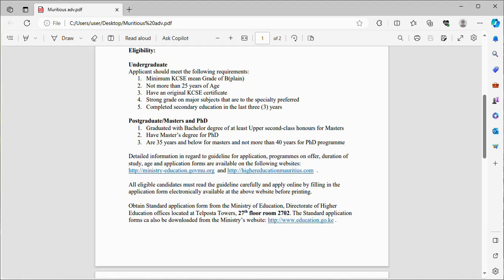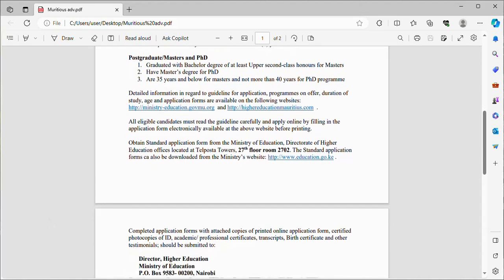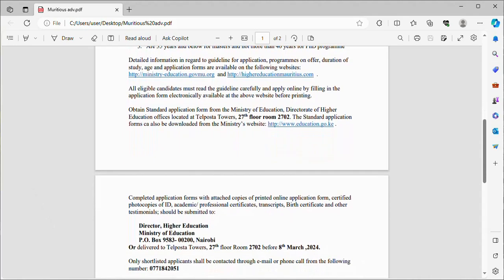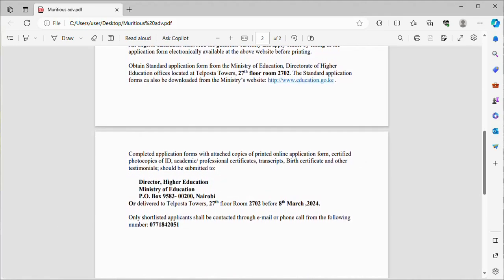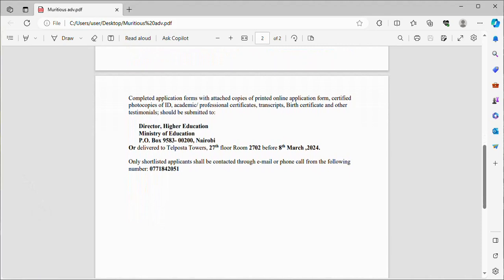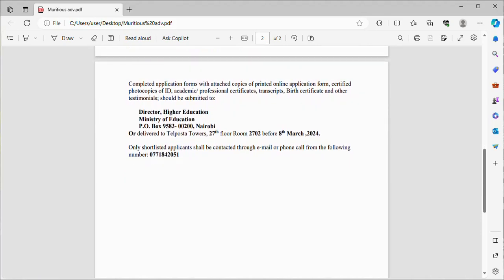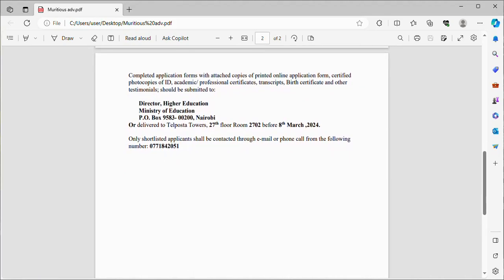That is the Directorate of Higher Education, 27th floor, room 2702. The standard application forms can also be downloaded from the Ministry's website. Completed application forms with attached copies of printed online application form, certified photocopies of ID, academic professional certificates, transcripts, birth certificates, and other testimonials should be submitted.